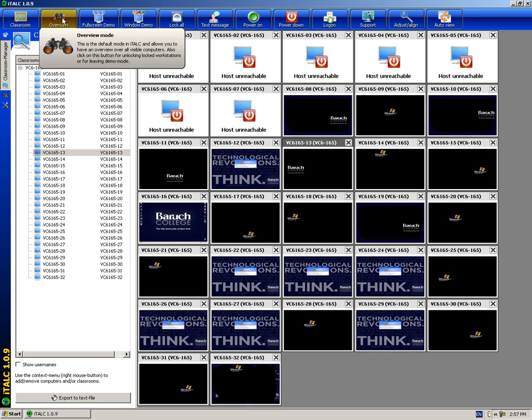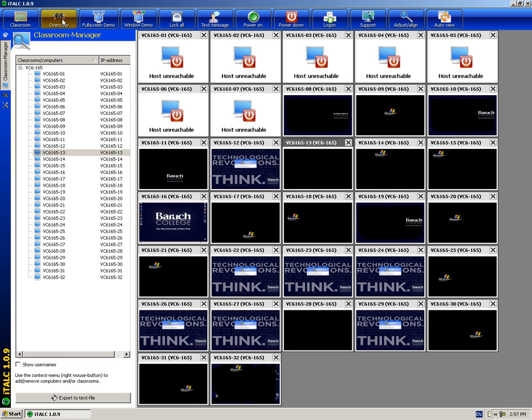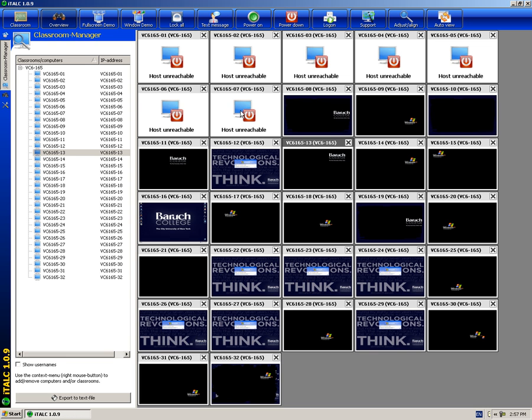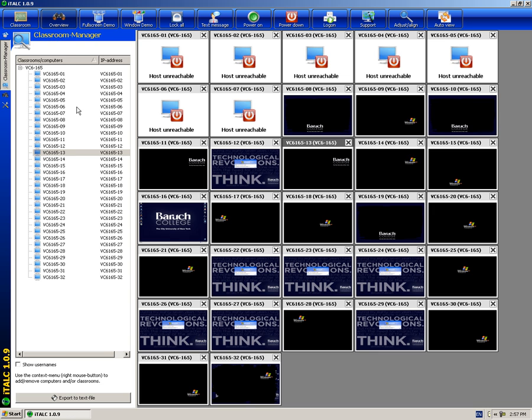Starting with Overview. Overview allows you to see all the computers in the classroom at the same time. On the right, it will show you all the computer screens, and on the left, it will show you the list of computers and their number. However, if you are missing a computer, please contact a lab technician for assistance.